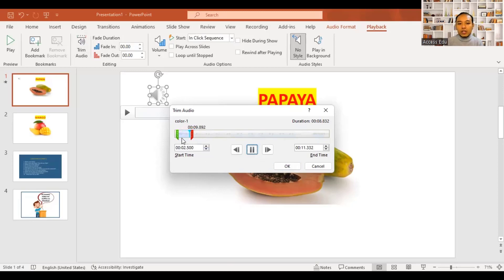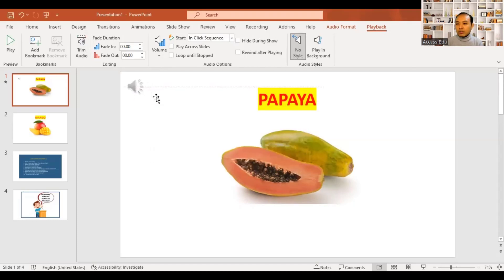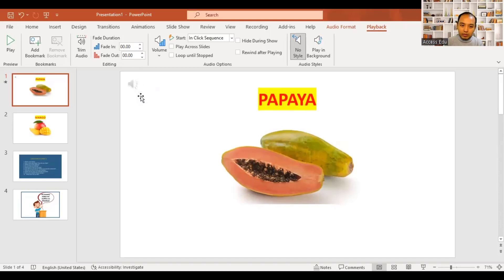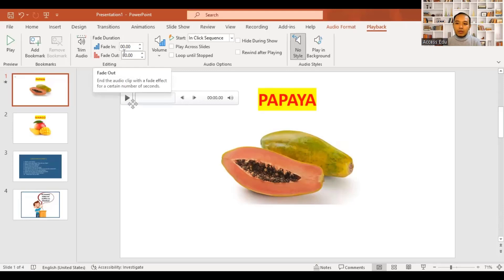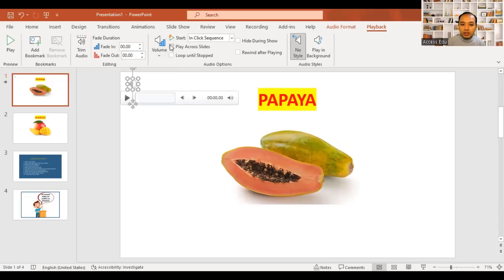Exercise 1. Volume: Low, Median, High, Mute, and High.